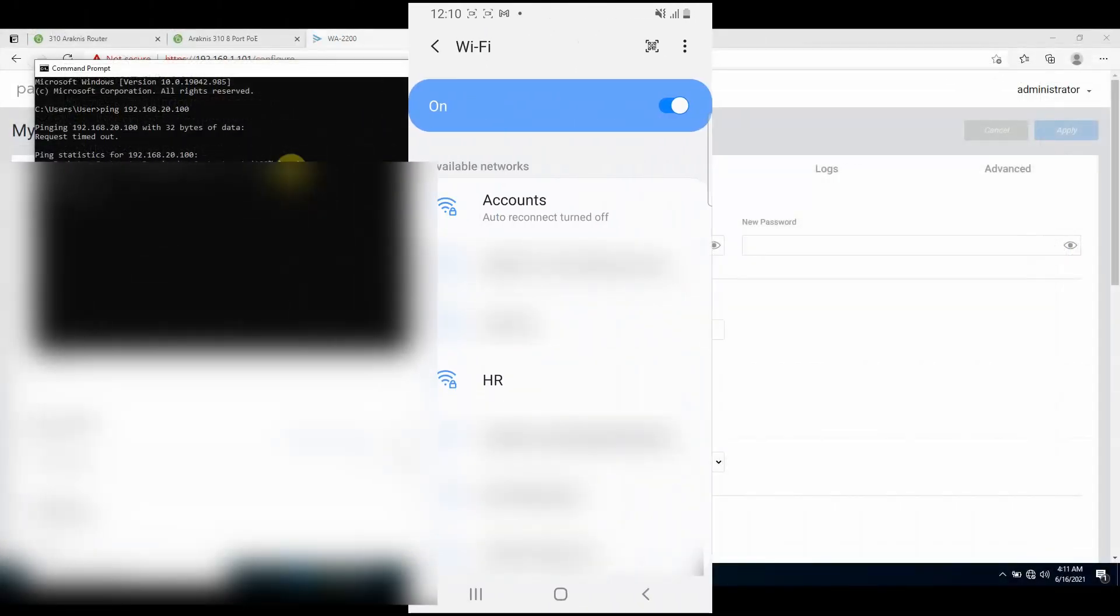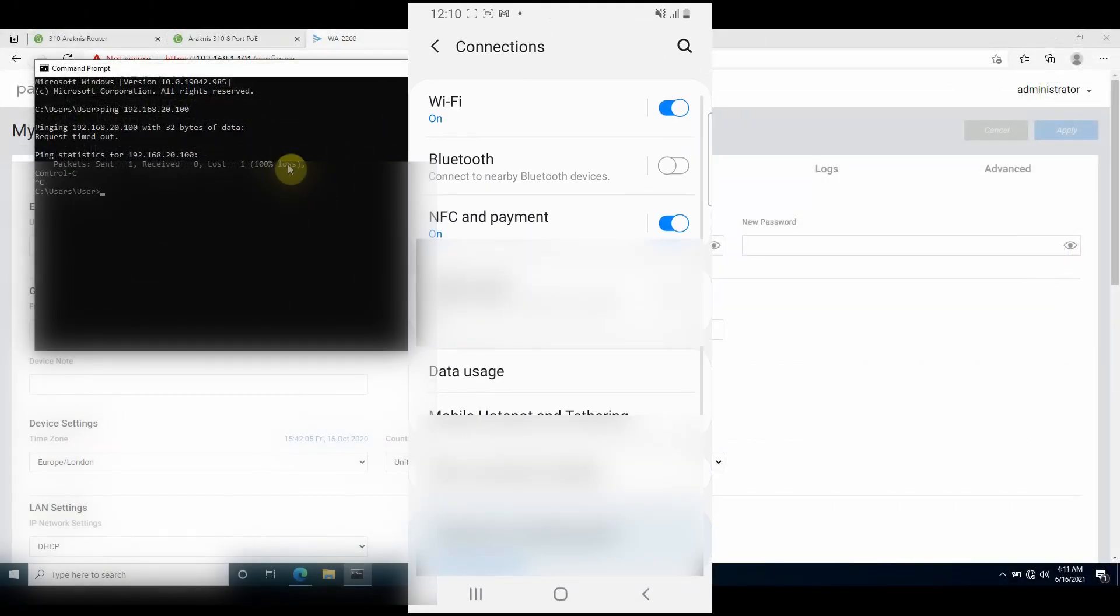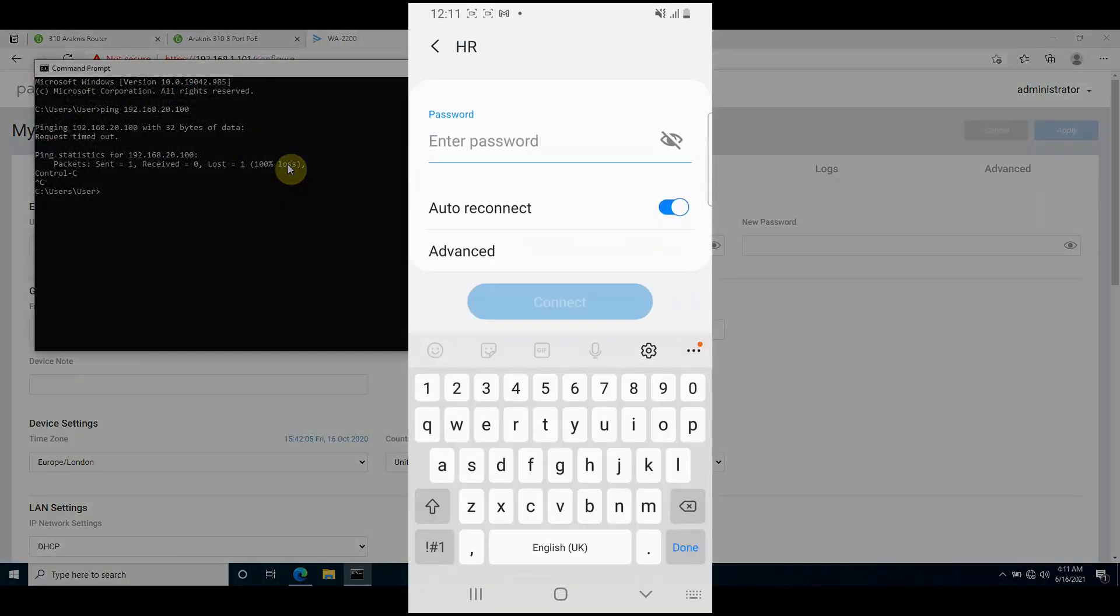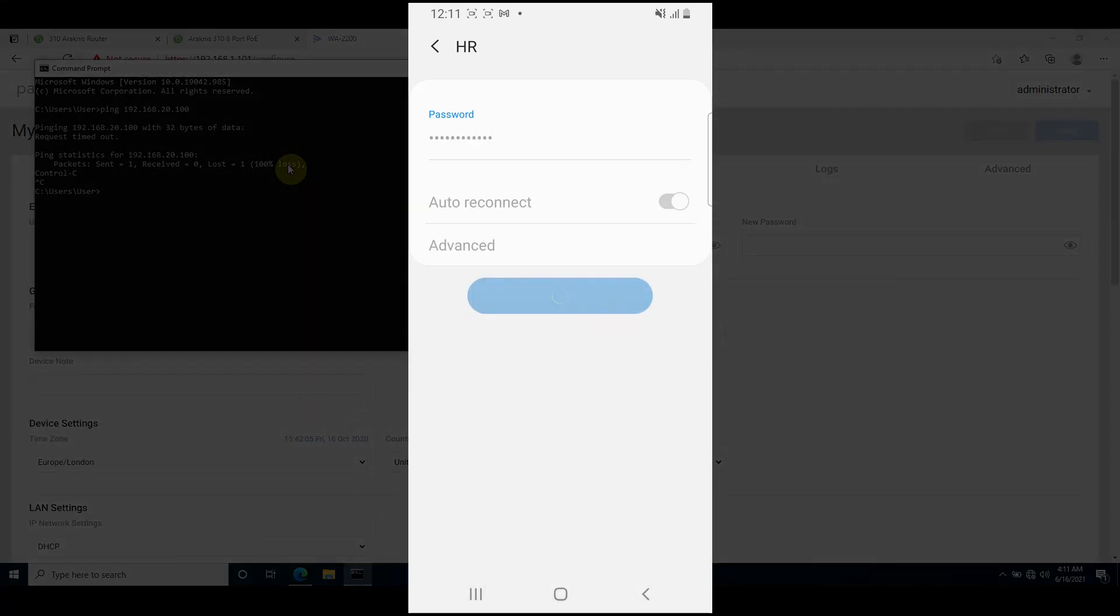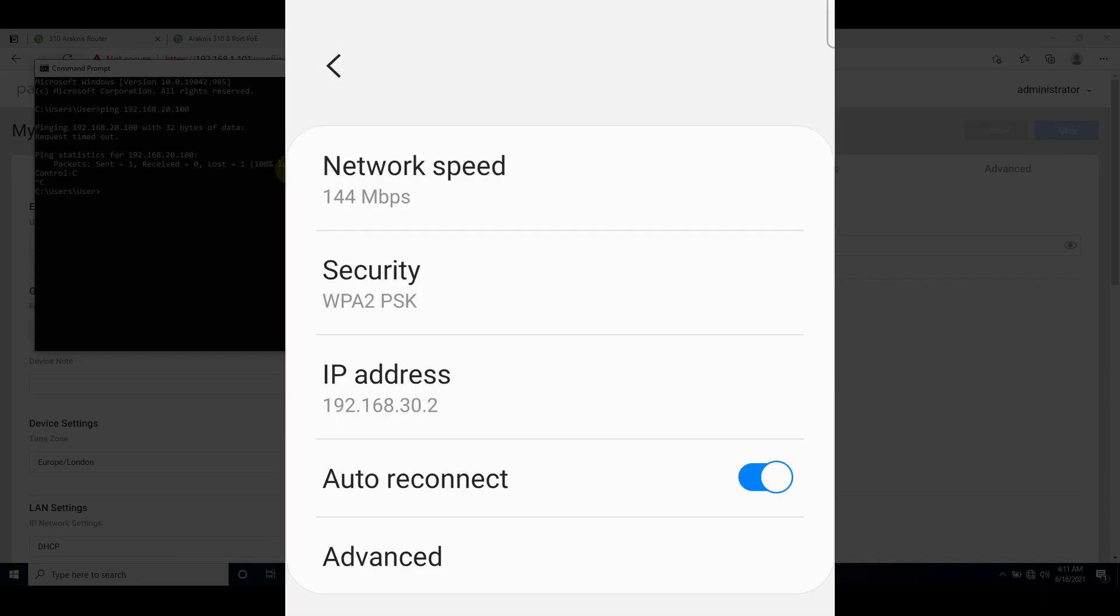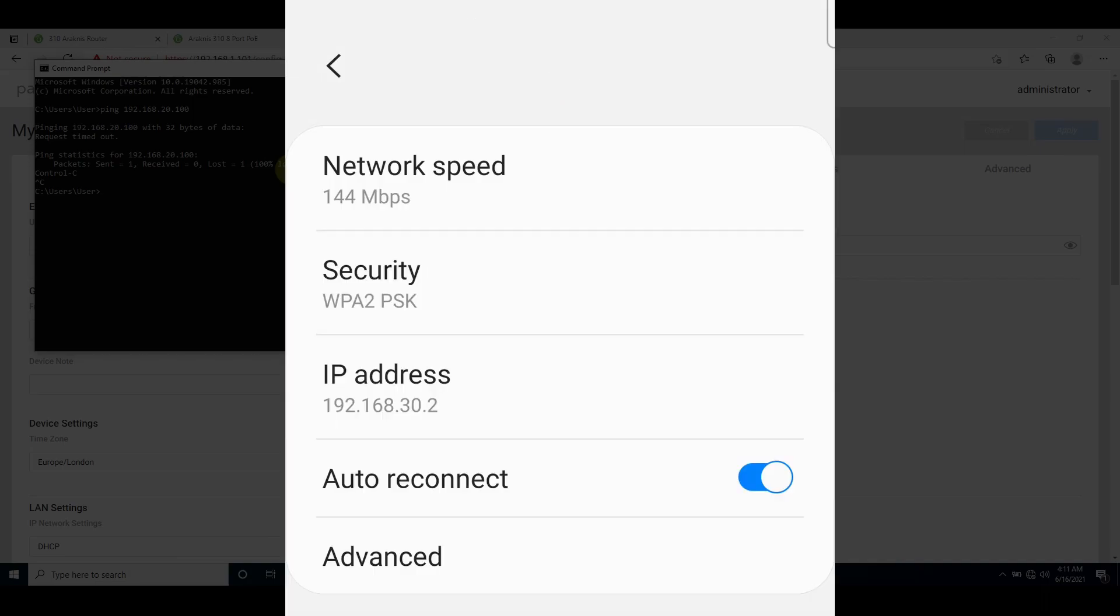Back on my mobile device, if I connect to HR, I'm given an IP address in the 30 range.